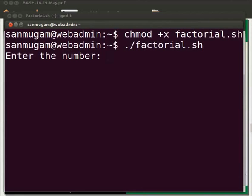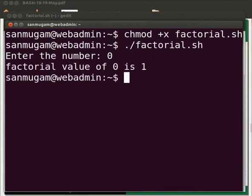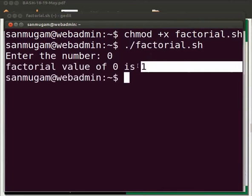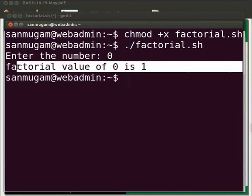We see enter the number. I will enter zero. The output is displayed as factorial value of zero is 1.